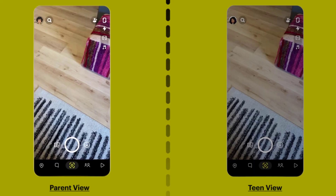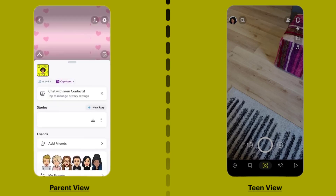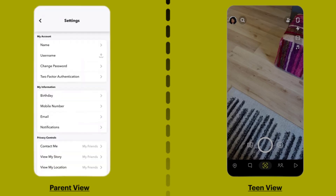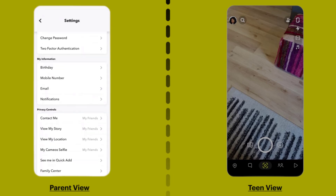Once logged in, tap on your Bitmoji icon in the top left corner, then click on the gear icon in the top right corner. Scroll down and tap on Family Center under the Privacy Controls section.